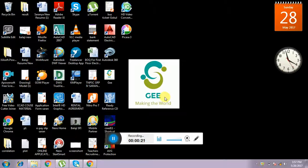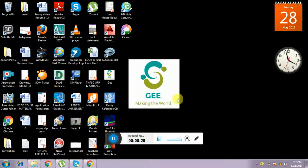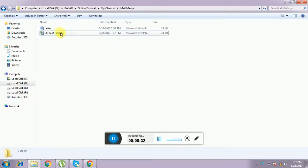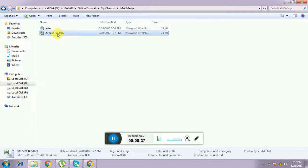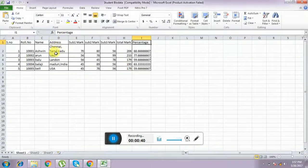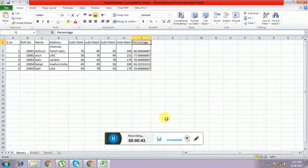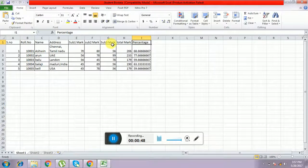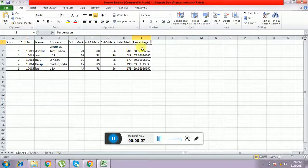I am going to do a progress report to send to five persons. I have student bio data — a database with bio data as well as test performance. I have taken three tests: subject one, subject two, subject three. Each person has some marks they have got, and after that I have total mark and percentage. This is serial number and roll number — five persons I have taken for doing mail merge.